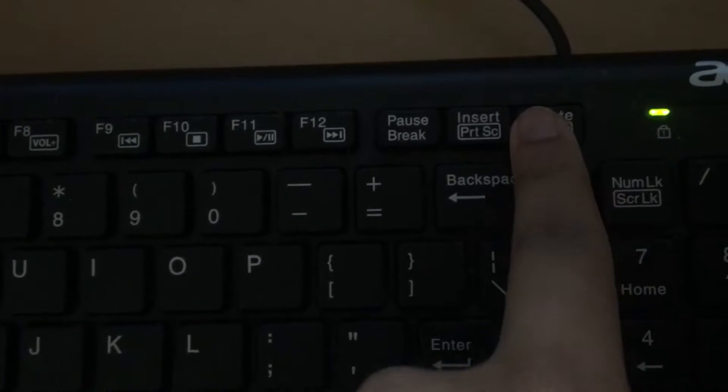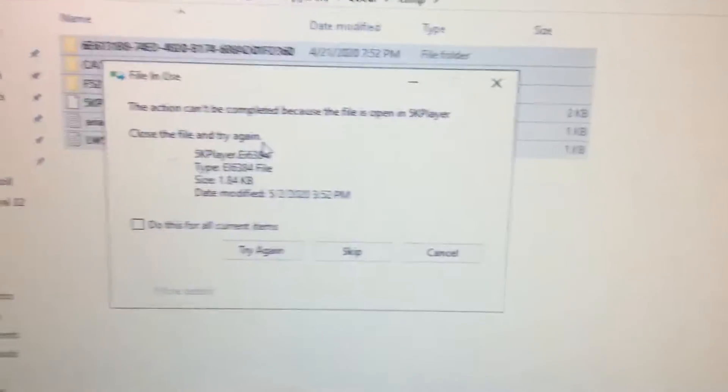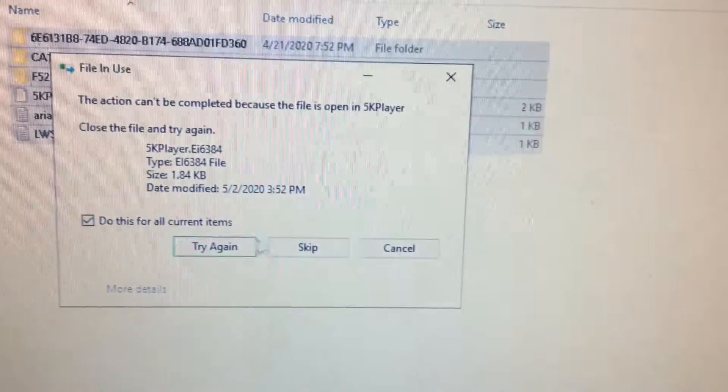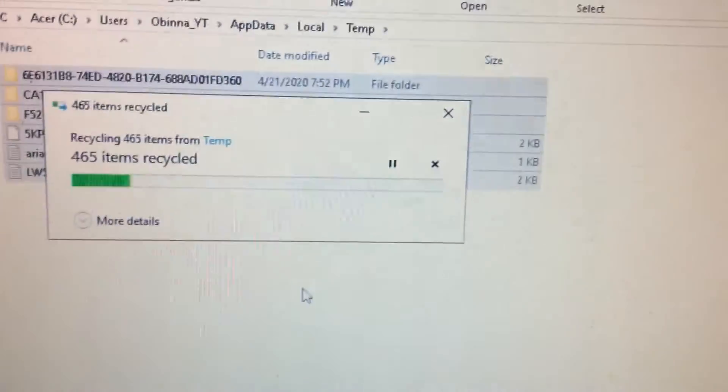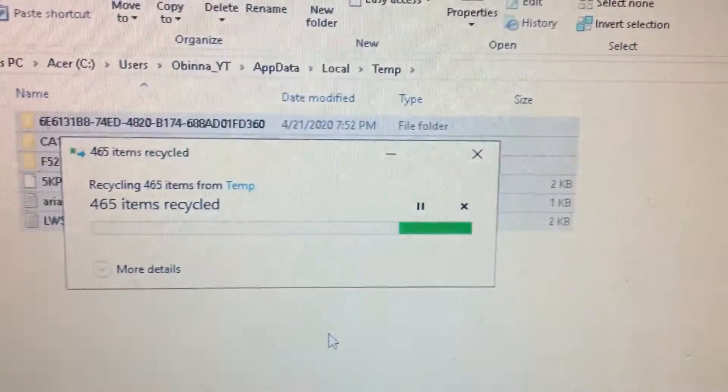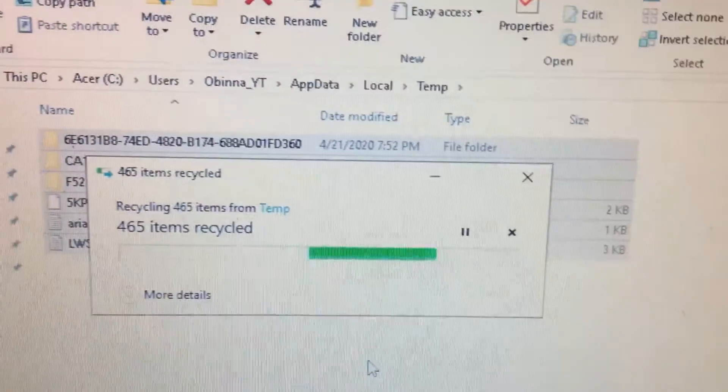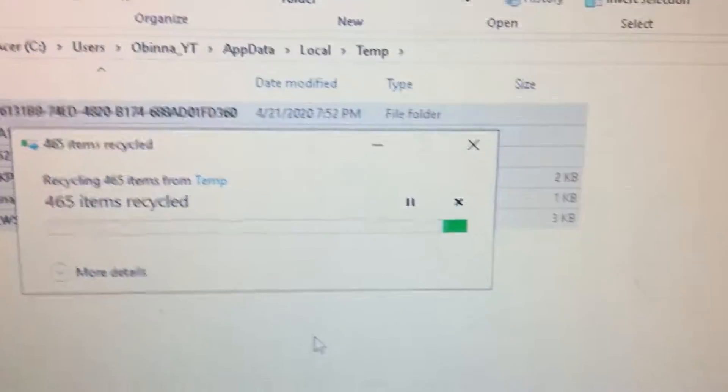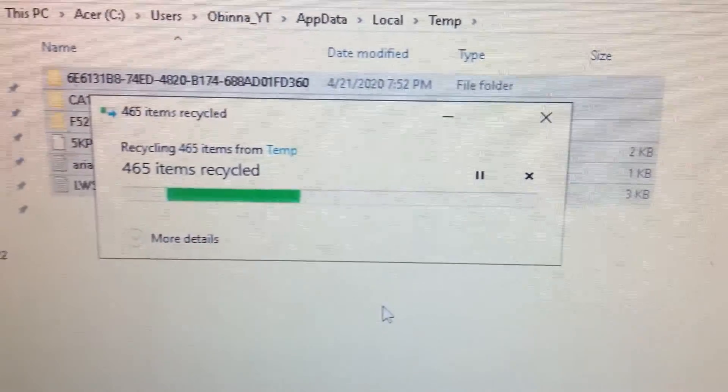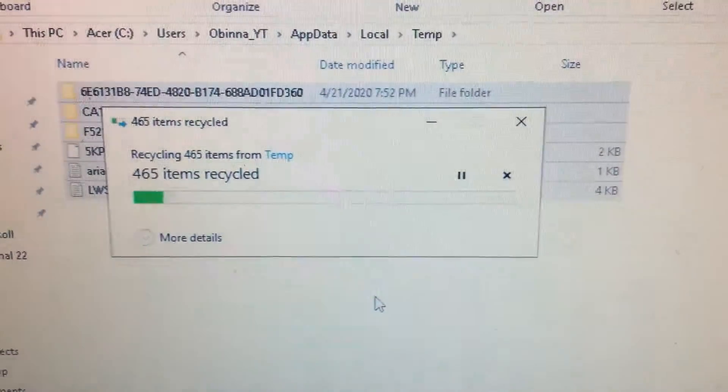If this pops up, all you want to do is just click on that box that says 'Do this for all current items' and click on Skip. There's some files that you can't really skip in the temp because Windows really needs those files. So if that pops up, just click on Skip.